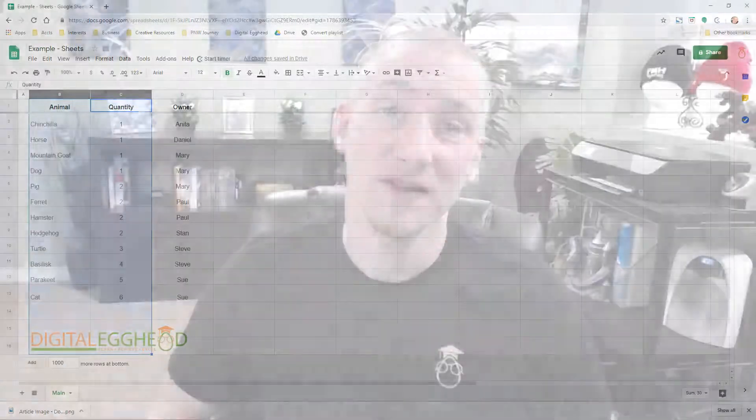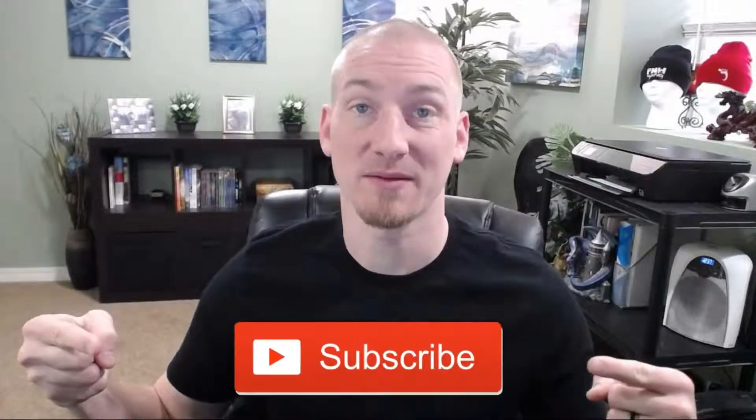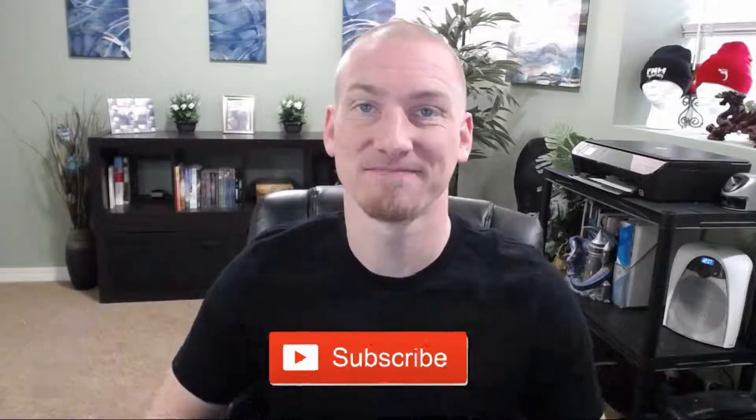I hope you found this video to be helpful. If you did, click on the like button or share it with somebody else who might like it. Maybe even consider subscribing to the channel. I'll see you in another video.